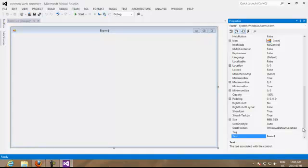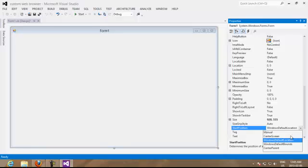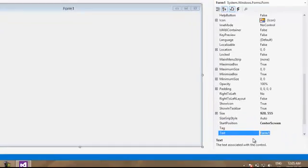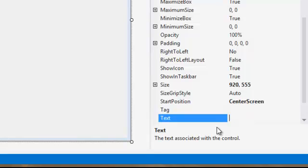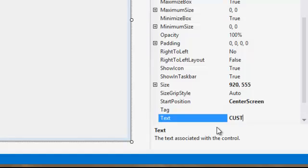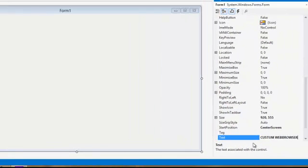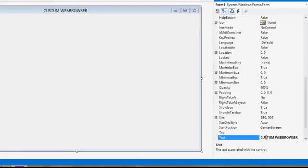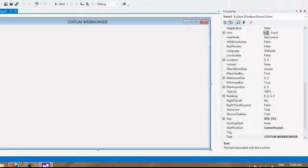We are going to put the form 1, we are going to call it custom web browser. As you can see, it changed the title of our browser.